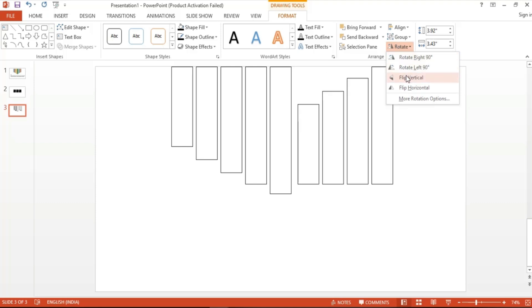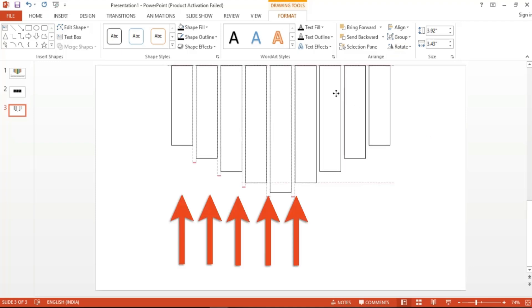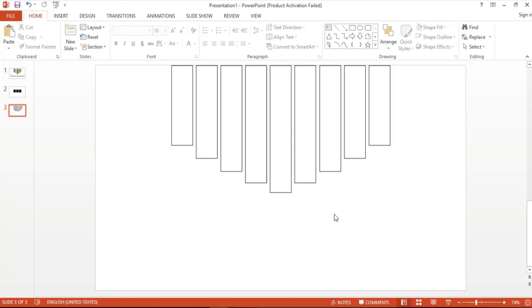There you have it, perfectly mirrored to the first group. Now all that's left is to make sure that they are evenly distanced. To do that, just reposition the group until you see the guidelines between the shapes to show that everything is evenly spaced. And there you have it, a recreation of the visual from the slide we got from Simple Slides.